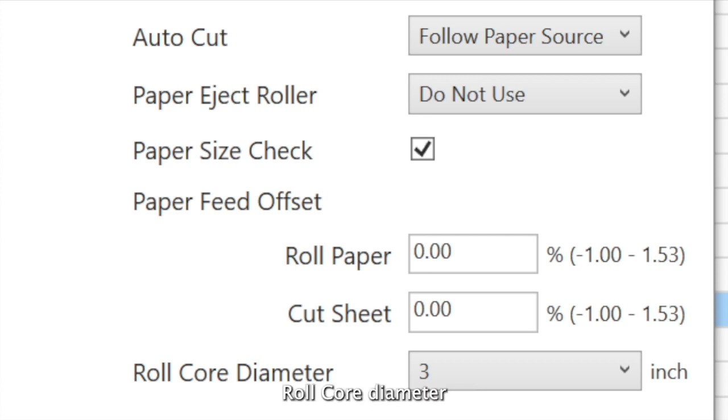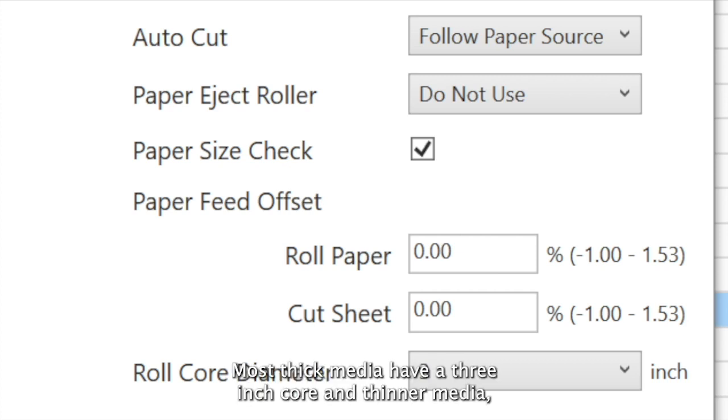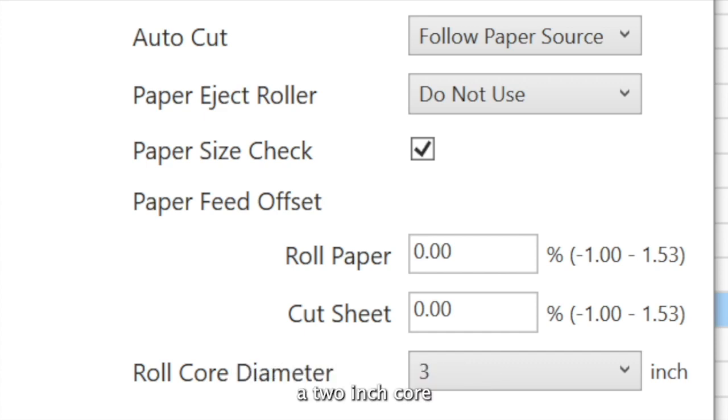Roll core diameter needs to be selected depending on the media type. Most thick media have a 3-inch core and thinner media a 2-inch core.